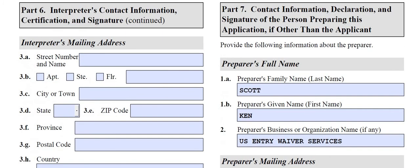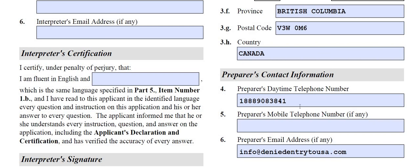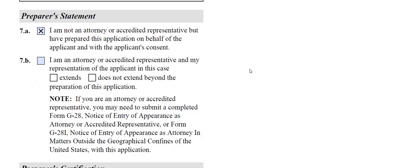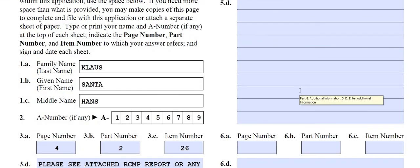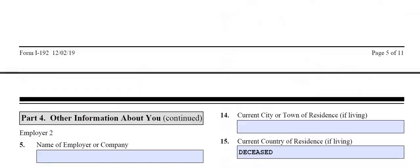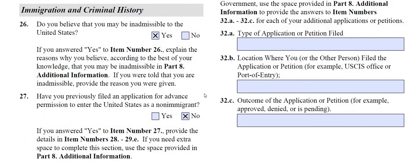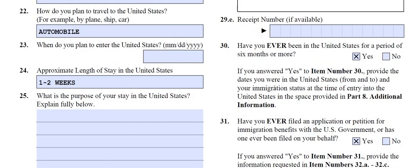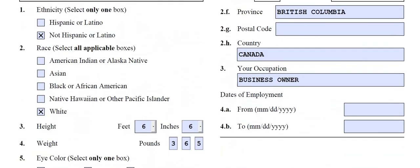The person preparing Santa's packet — that's yours truly — fills in the preparer's mailing address, phone number 888-908-3841, and info at deniedentrytousa.com. There's a section for the preparer's statement: either you're an attorney or you're not. In this case, I'm an immigration law intelligence analyst who has trained lawyers, so I check this box. Preparer's signature goes there. Remember when I said those questions had to be documented at the bottom? Well, here you go — the very last page is where you document it.